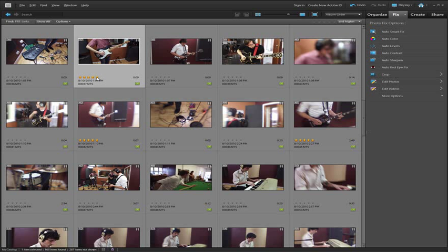Notice also things like if we put five stars associated with this video clip, that sort of information will be reflected back inside Premiere Elements as well.